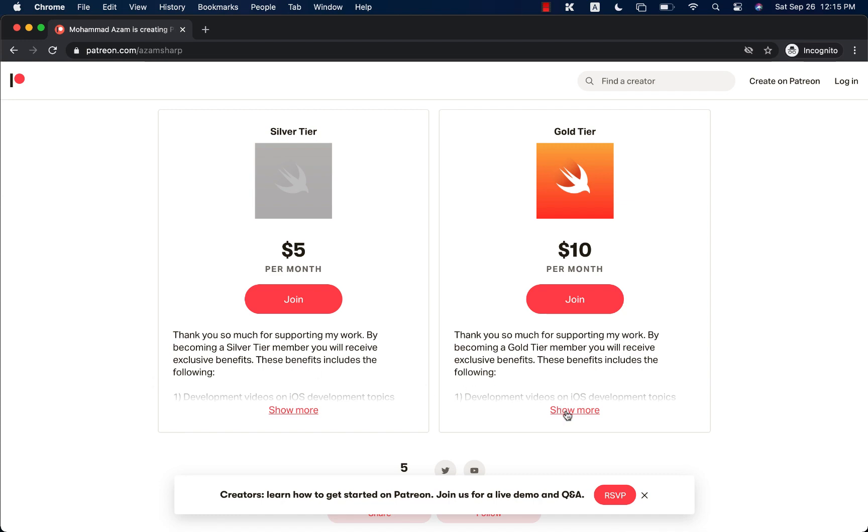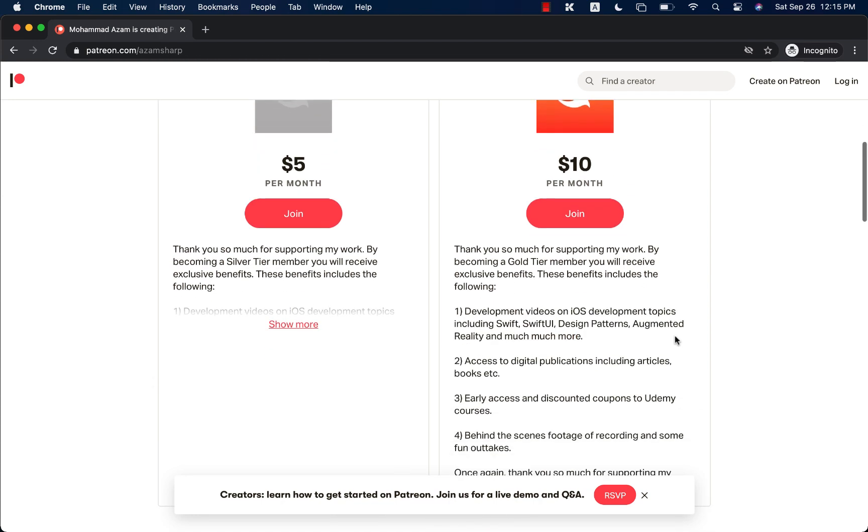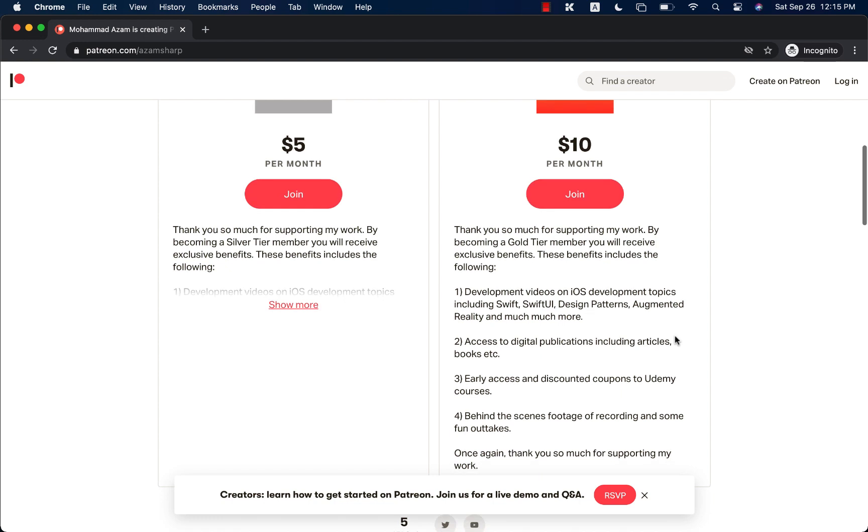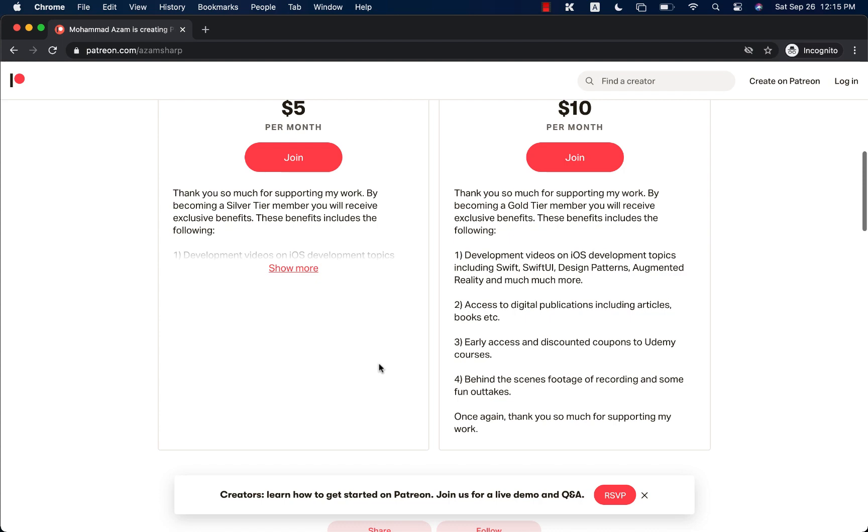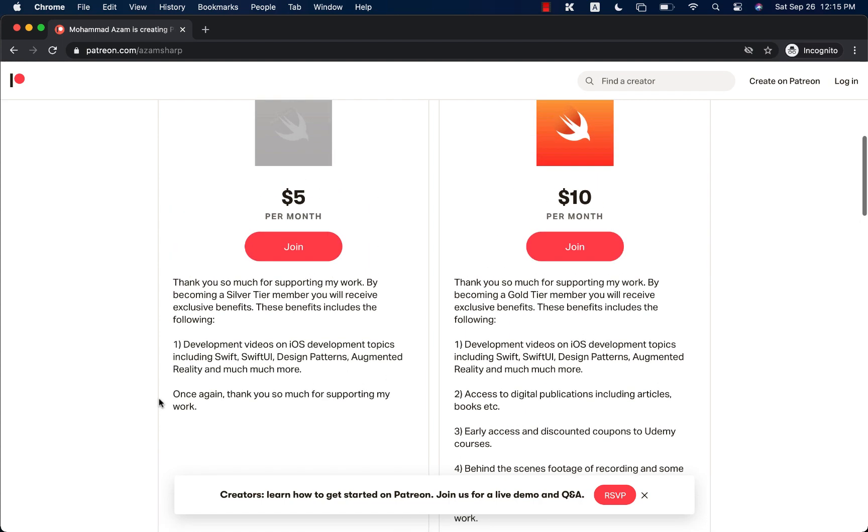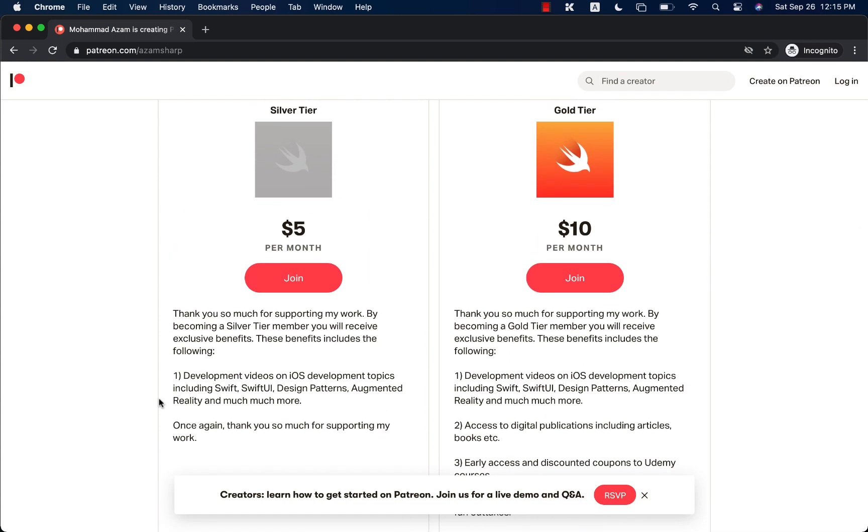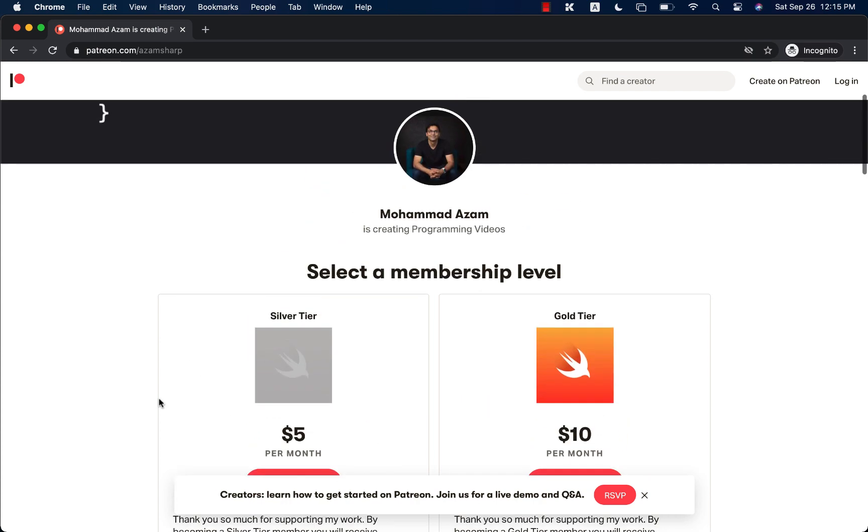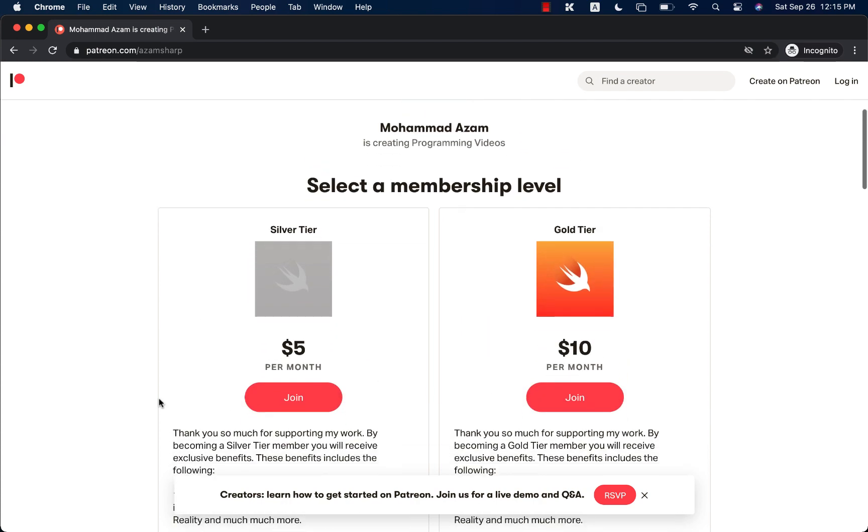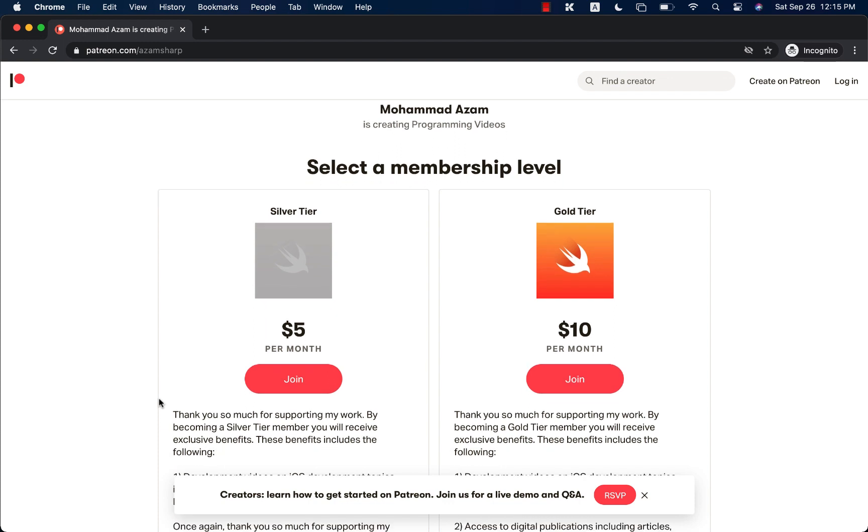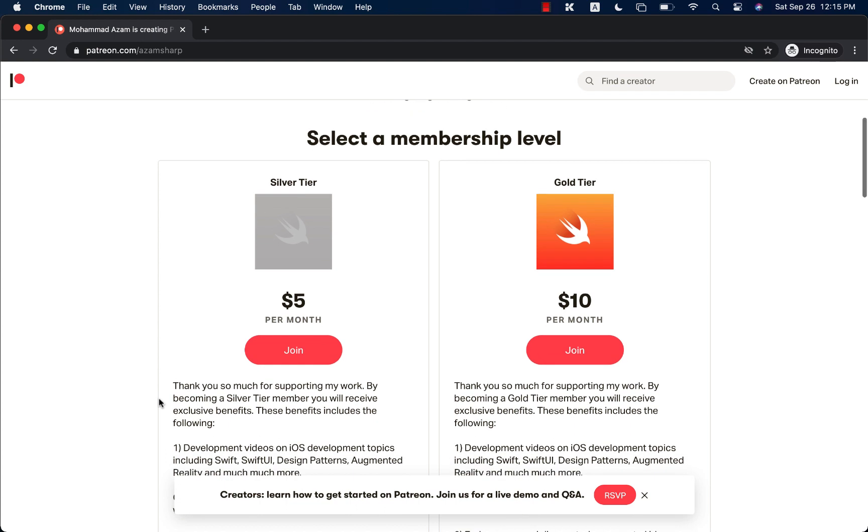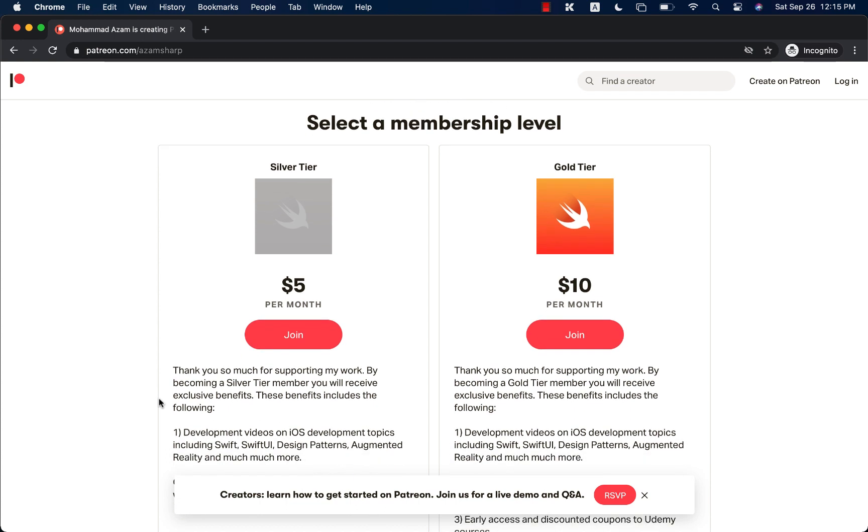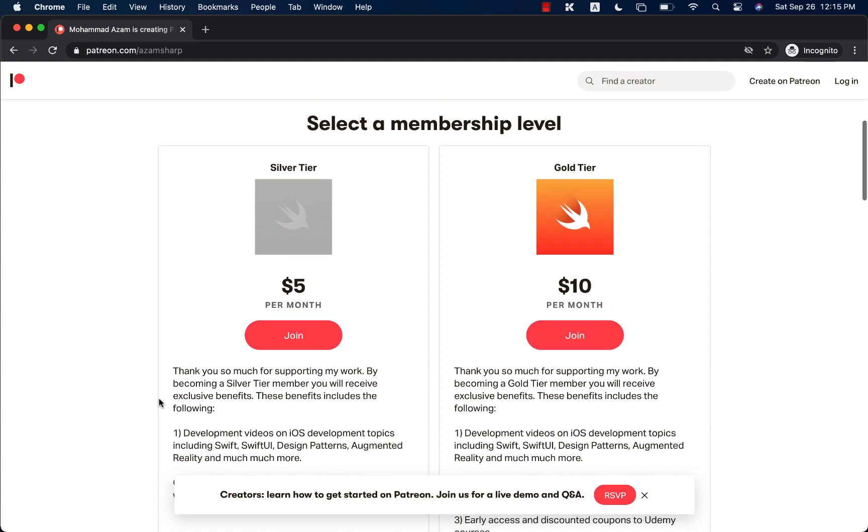You can get digital content, and behind-the-scenes early discounted coupon for Udemy courses, behind-the-scenes footage, and a lot more. And this is going to allow me to continue working on the YouTube channel and to provide you with a lot of content. So this will be exclusive to patrons. So please go to patreon.com slash awesomesharp and contribute your amount. You will get access to exclusive videos I will be posting each week, which will only be available for Patreon.